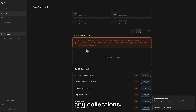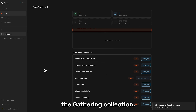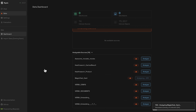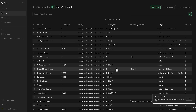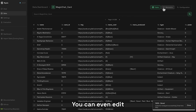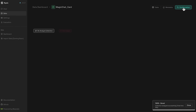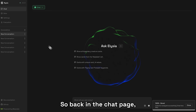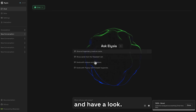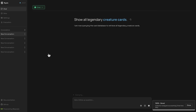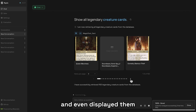At first you won't see any collections because they need to be analyzed first. Let's analyze the Magic: The Gathering collection. Once it's done, we can open the data and check the generated metadata. In the local version, you can even edit and customize the metadata. Back at the chat page, Elysia already generated some example prompts for our collection. Let's choose one of them — it gave us back some legendary creatures and even displayed them with their images.